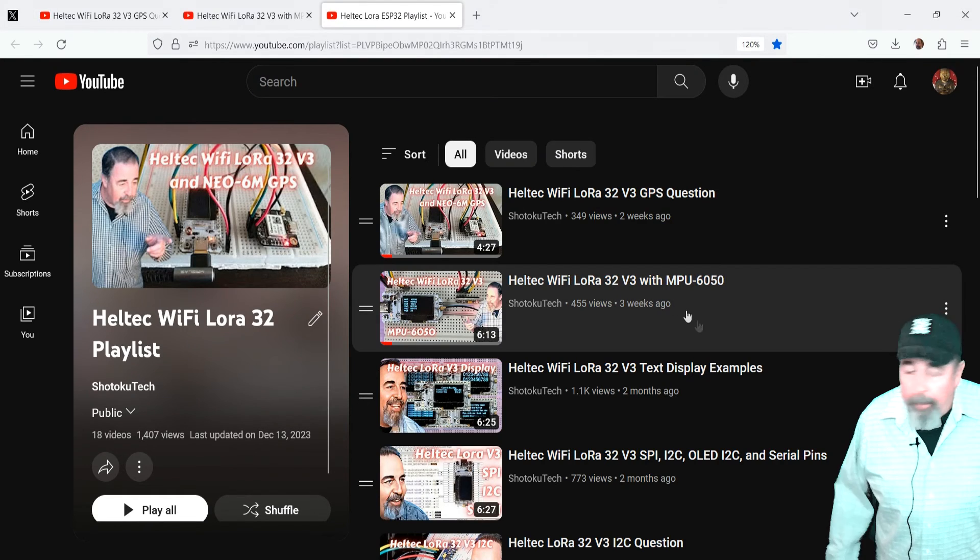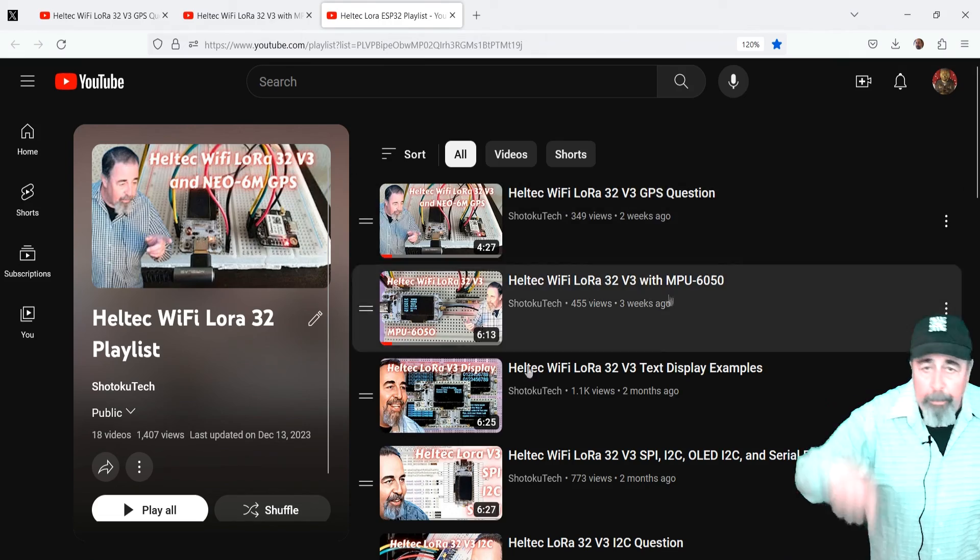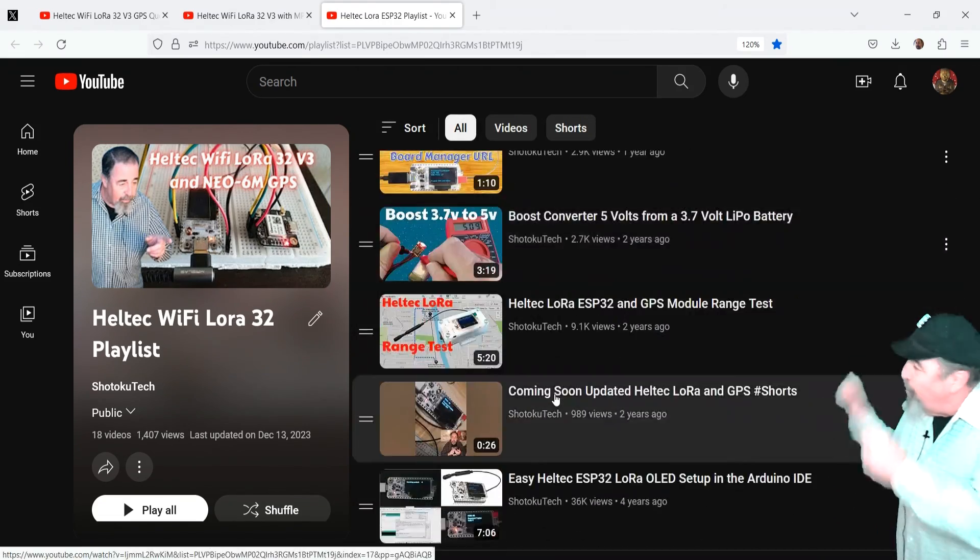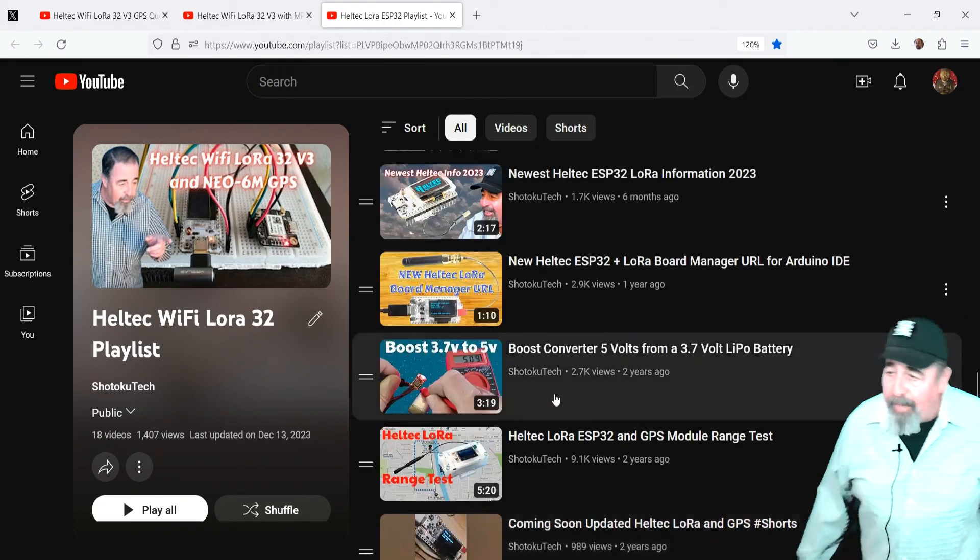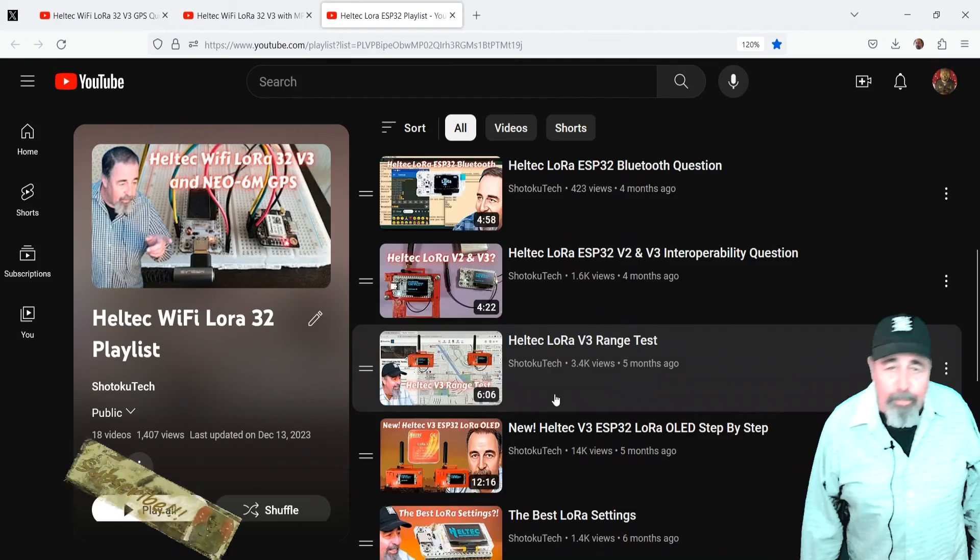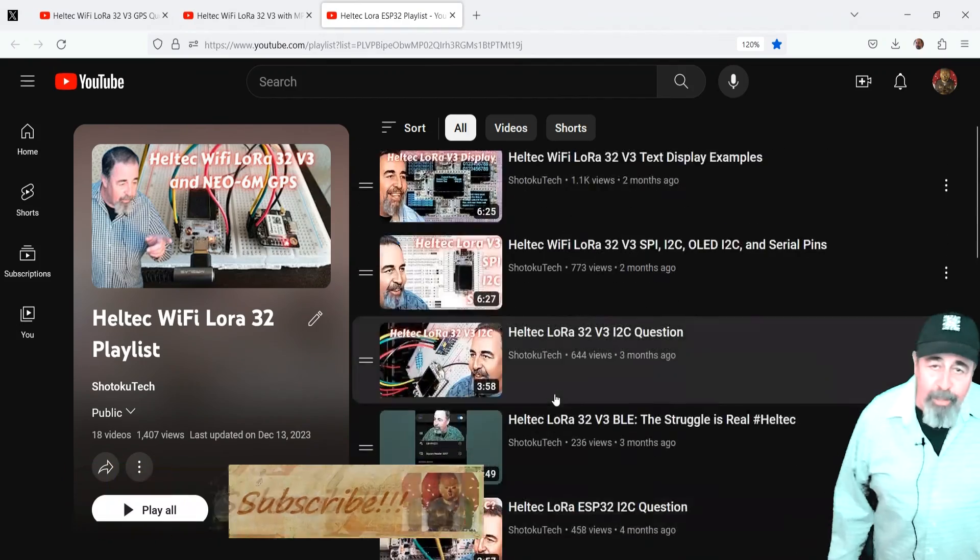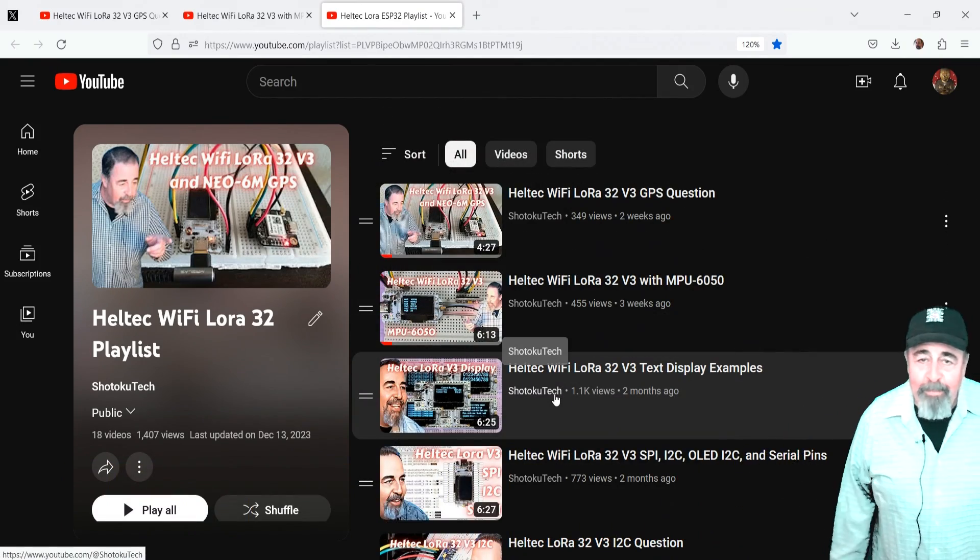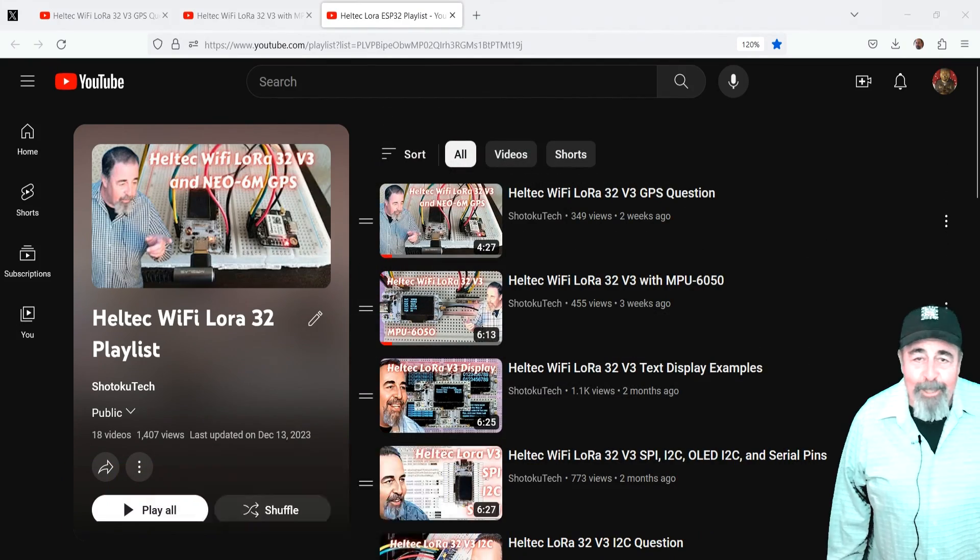Leave a comment down below. Give this video a like. And before you go watch more of my Heltec Wi-Fi LoRa 32 videos, please click on subscribe. Thank you very much.